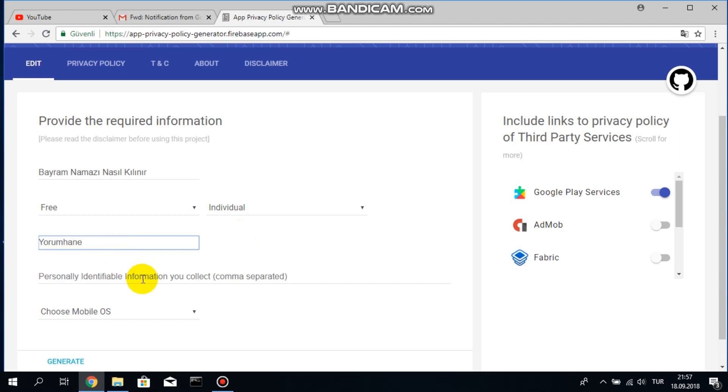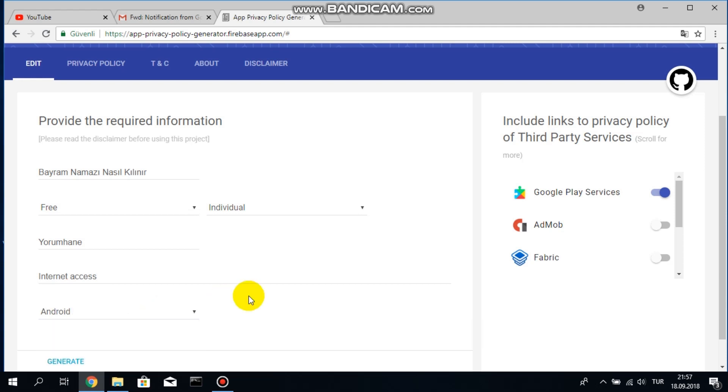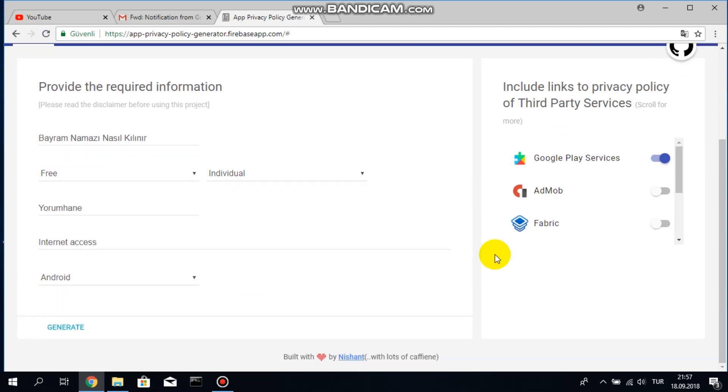And what kind of information I collect, for example in my case it's internet access. Okay, and I will have to choose my mobile operating system which is Android.